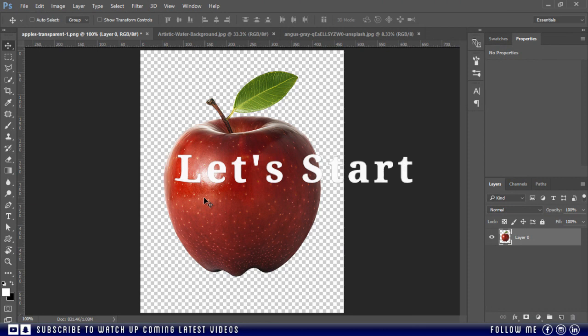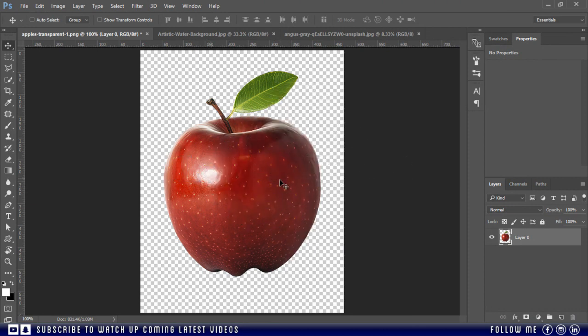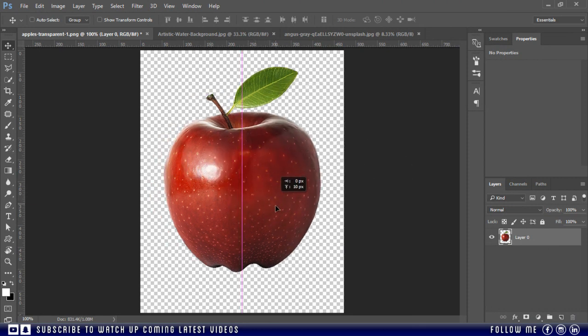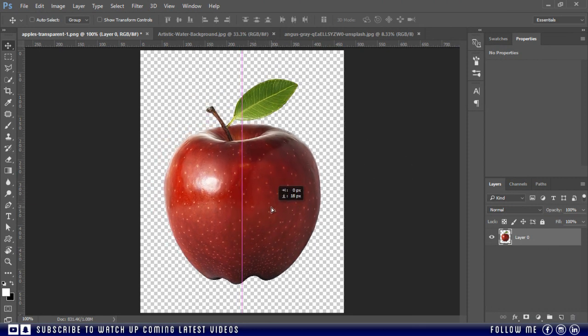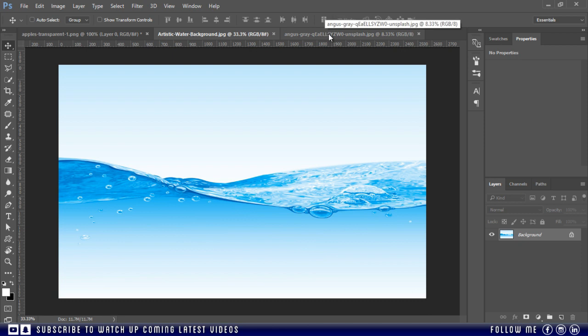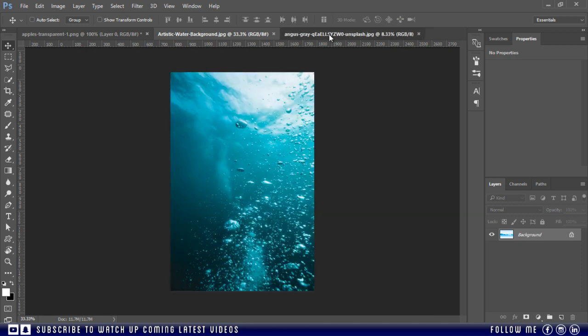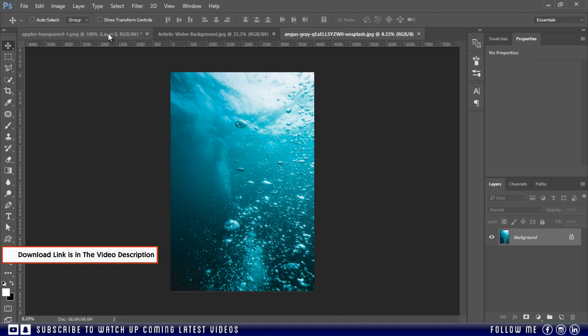So first of all we need an apple. I downloaded this from Deviant Art, but you can use any image. And second we will need this water image. And third we will use this one to create some bubbles effect.